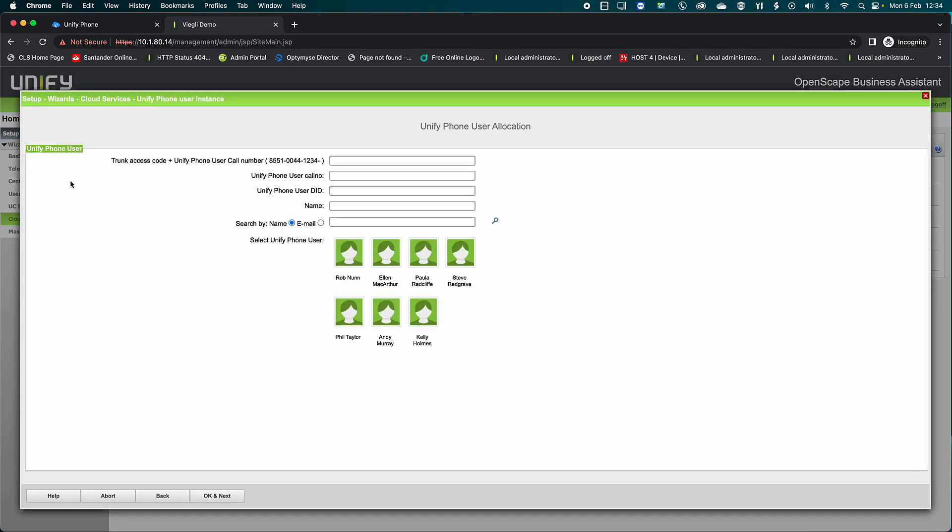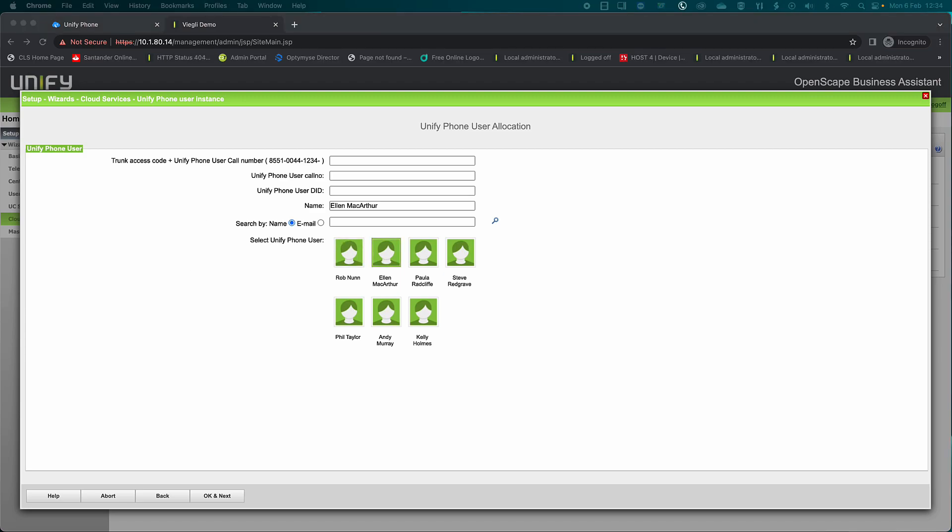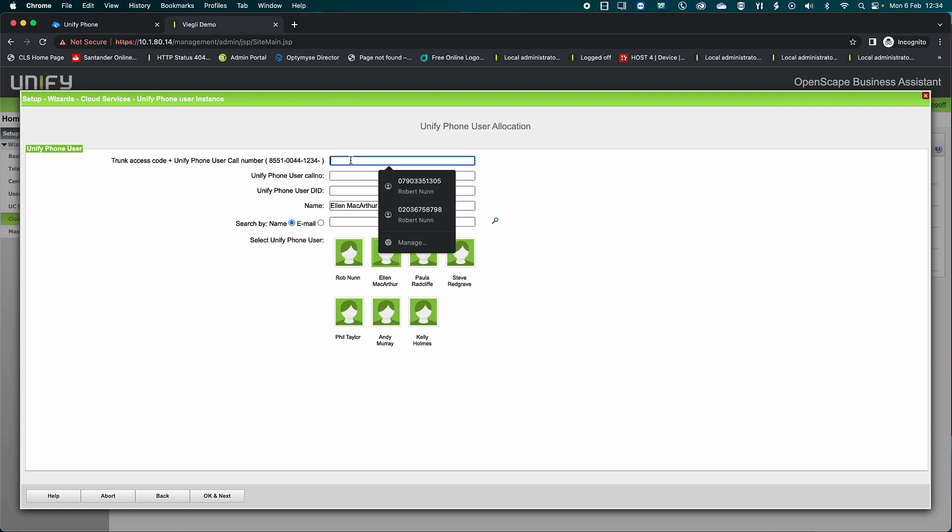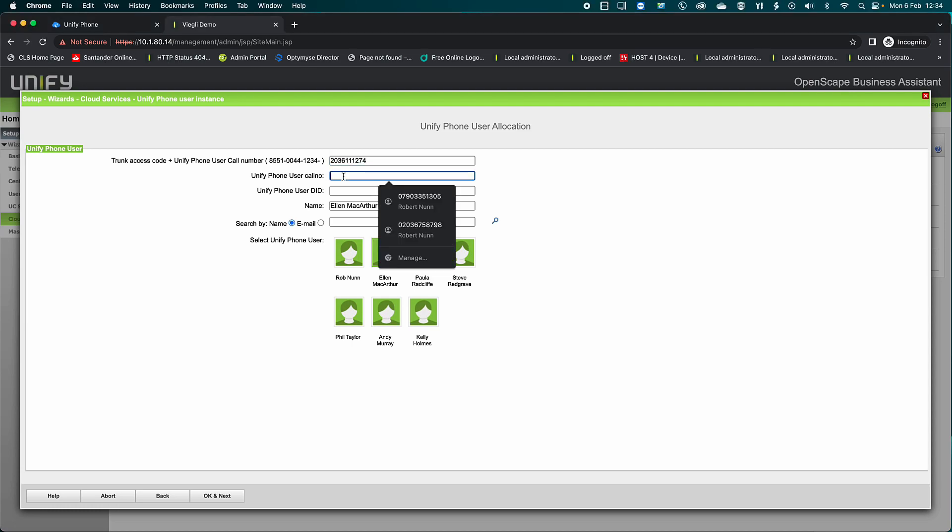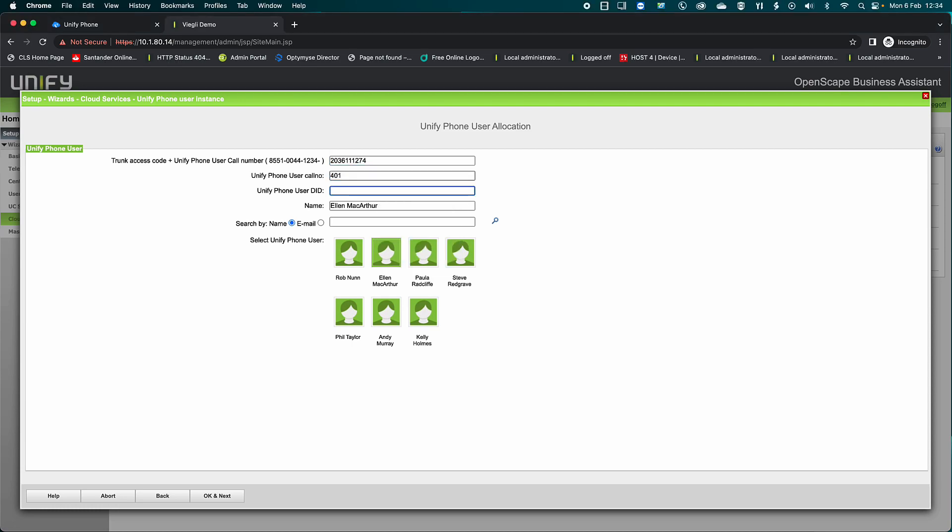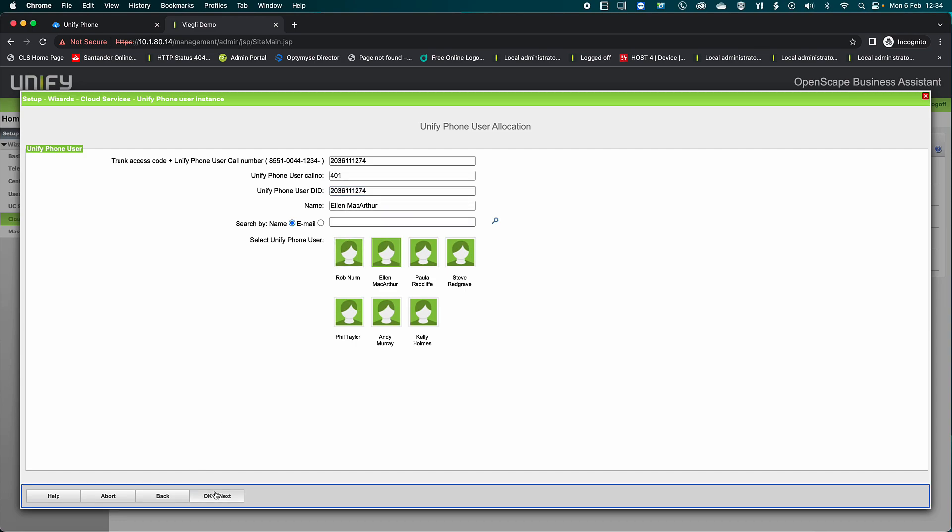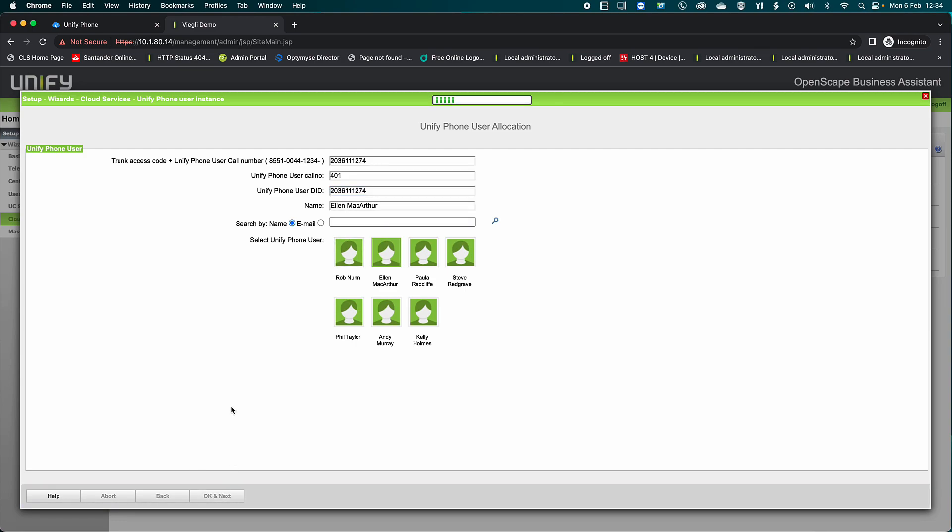Select the user that you're going to add, enter the trunk access number, which can be either the internal number or the direct dial number, the internal call number, and the direct dial. If the user does not have a direct dial number, then enter the internal number for all three options.